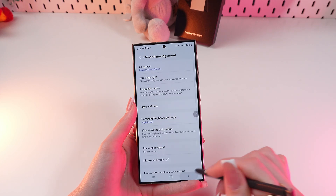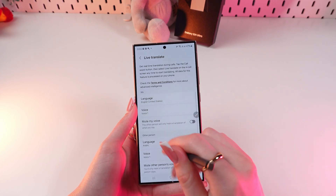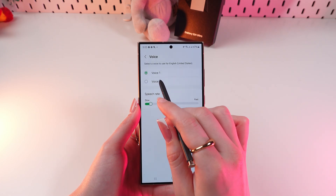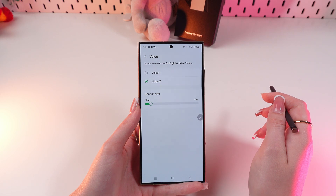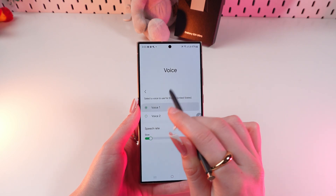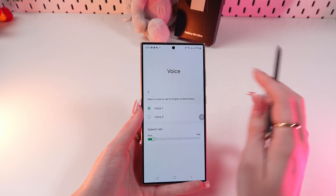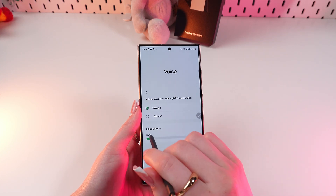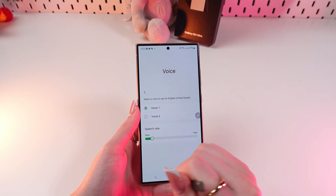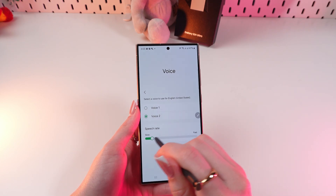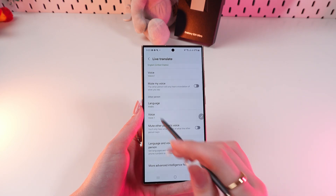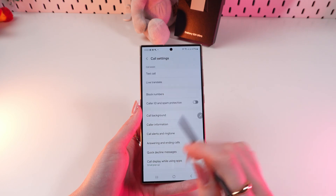You can also go back into Live Translate and change the voice for yourself. For example, let's switch to voice two or voice one — this is what it sounds like when you're translating a call. You can also make it slower or faster by dragging the slider. And you can do the same for the other person, so it's really handy.